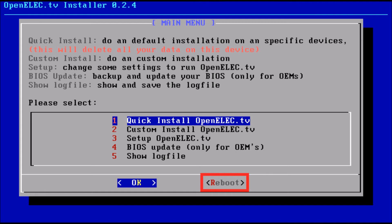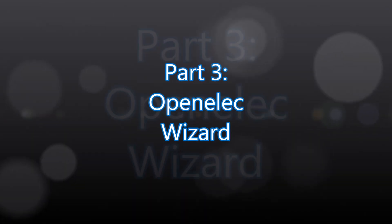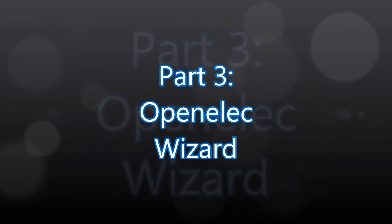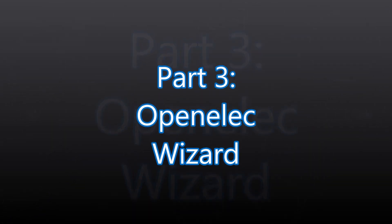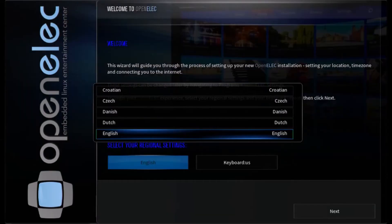Now here is the third and final part, the OpenELEC wizard. On the first screen, it's going to ask you to pick your regional settings. If it's not English, what you need to do is click on the English button and then find what you need, and then you click next.